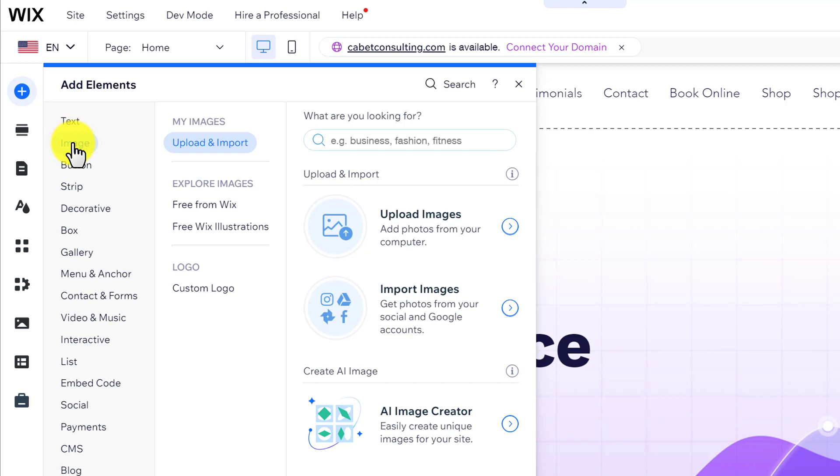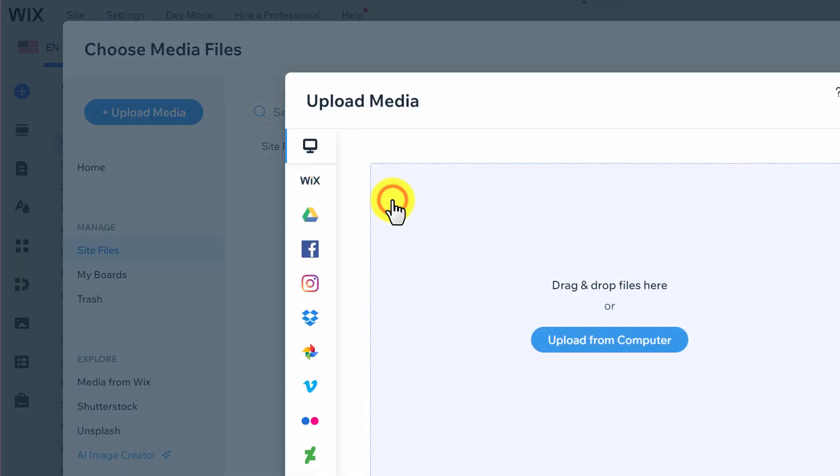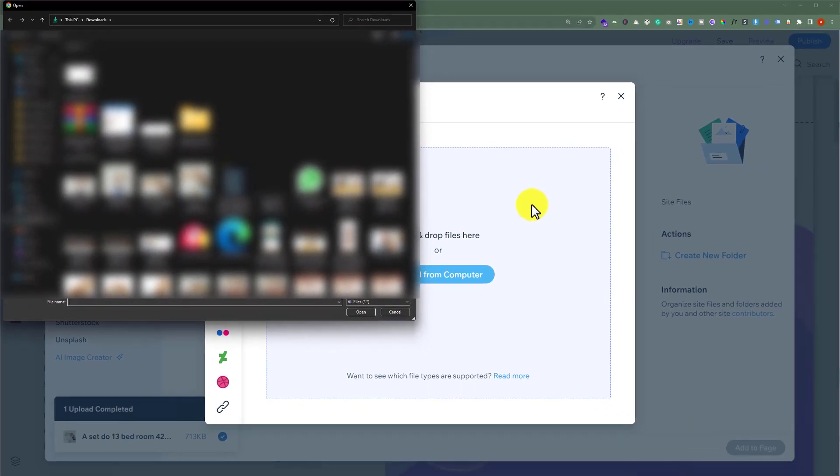If you want to upload images from your computer, click on upload images and then click on upload from computer. And now you can select any image from your computer and upload it to your website.